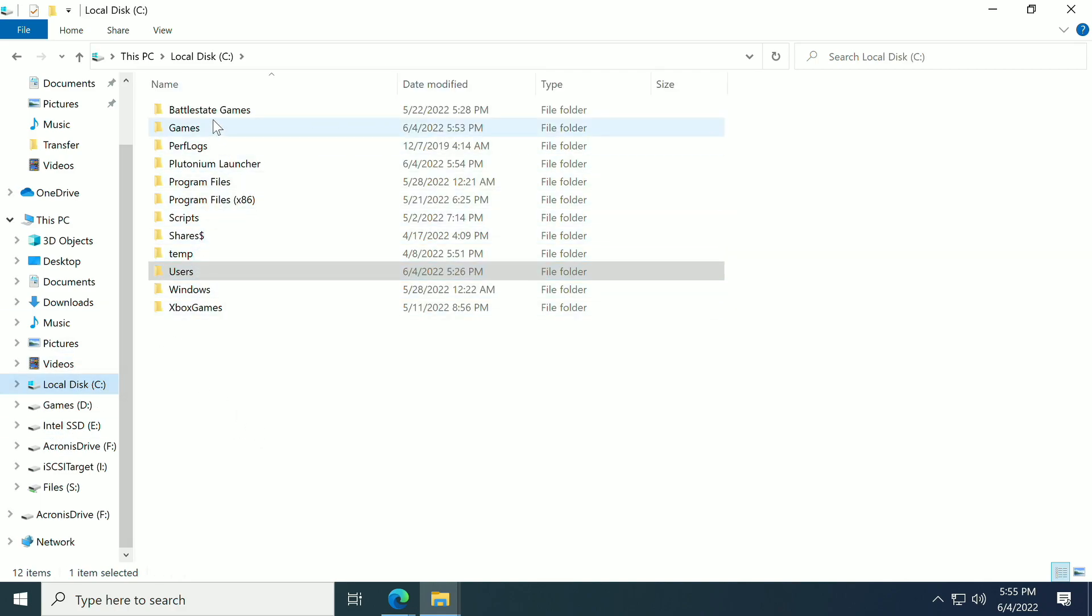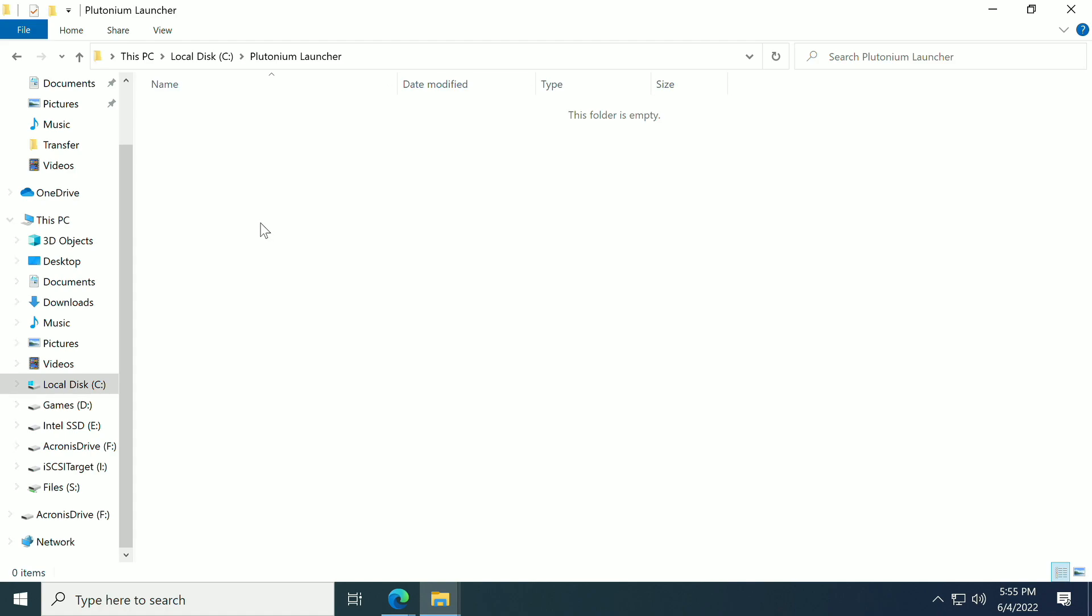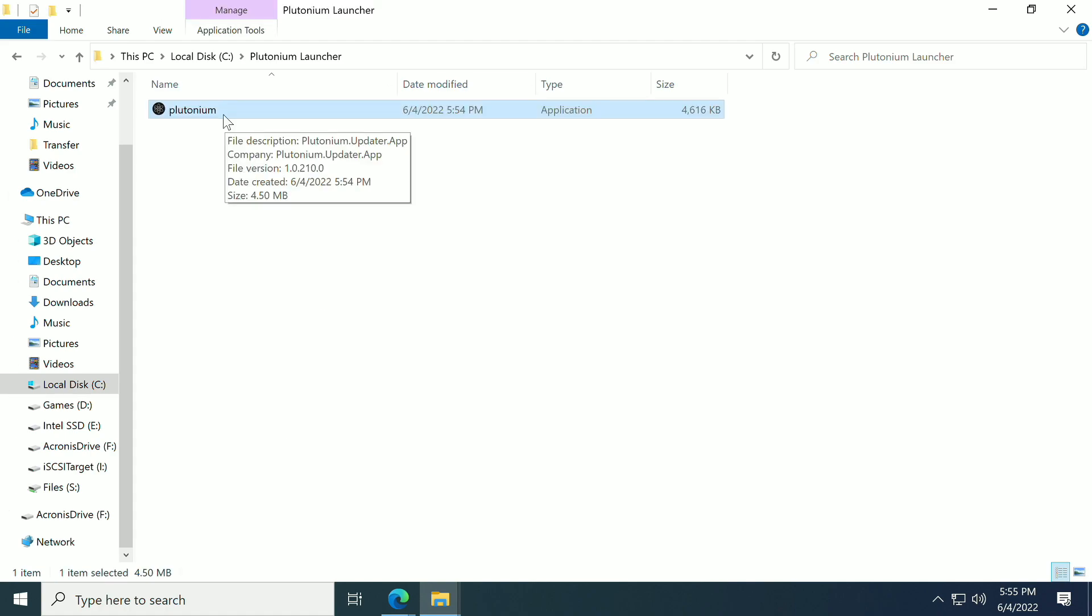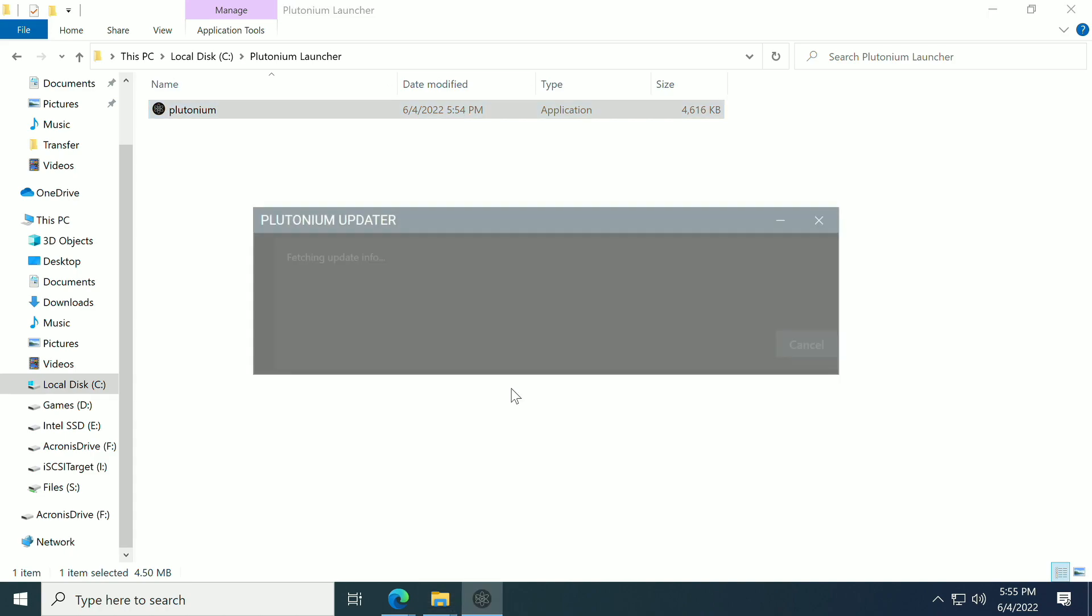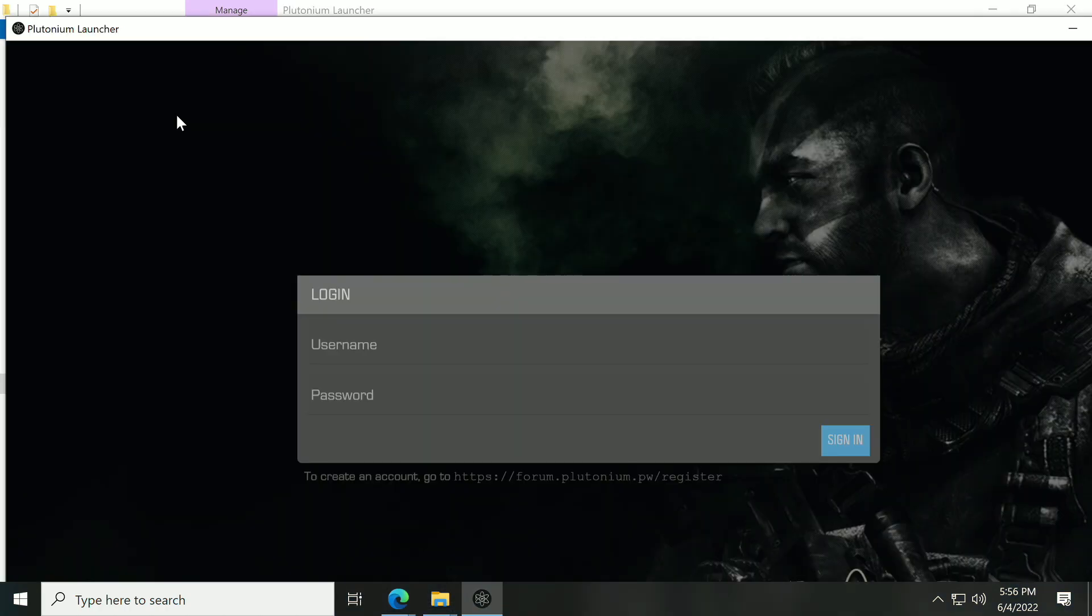and paste it inside of that Plutonium Launcher folder that I created. Now we're just going to double-click it and let it do its thing.